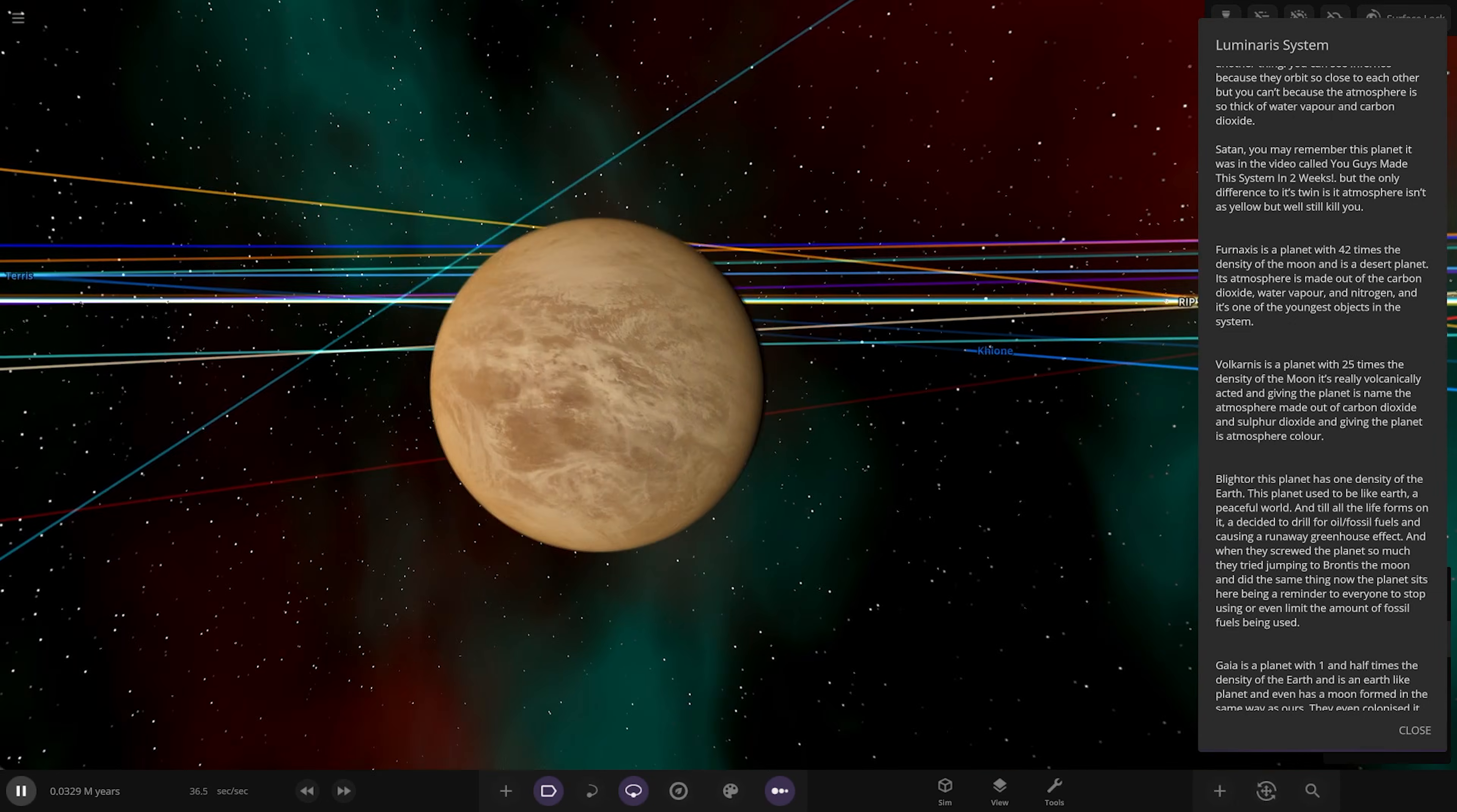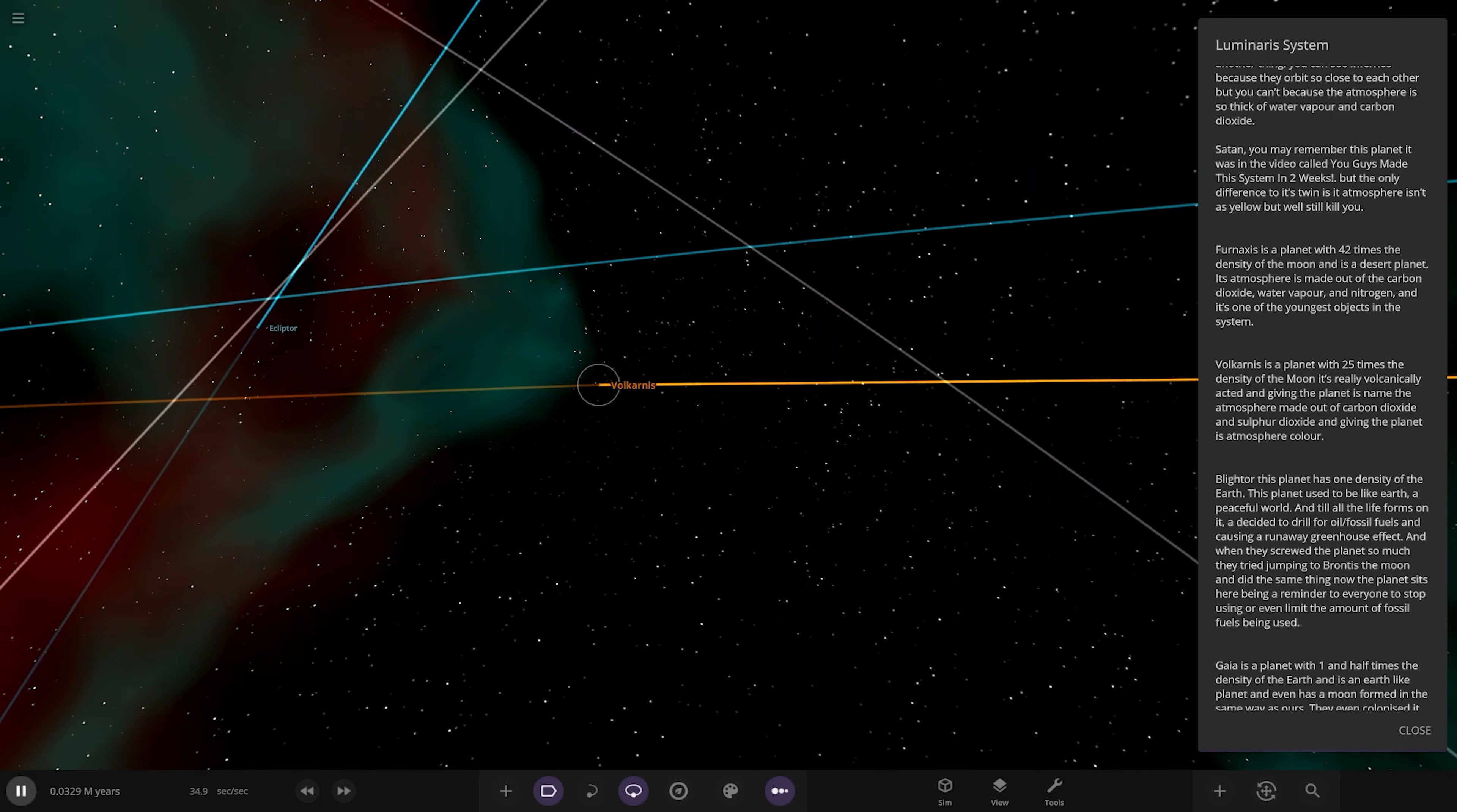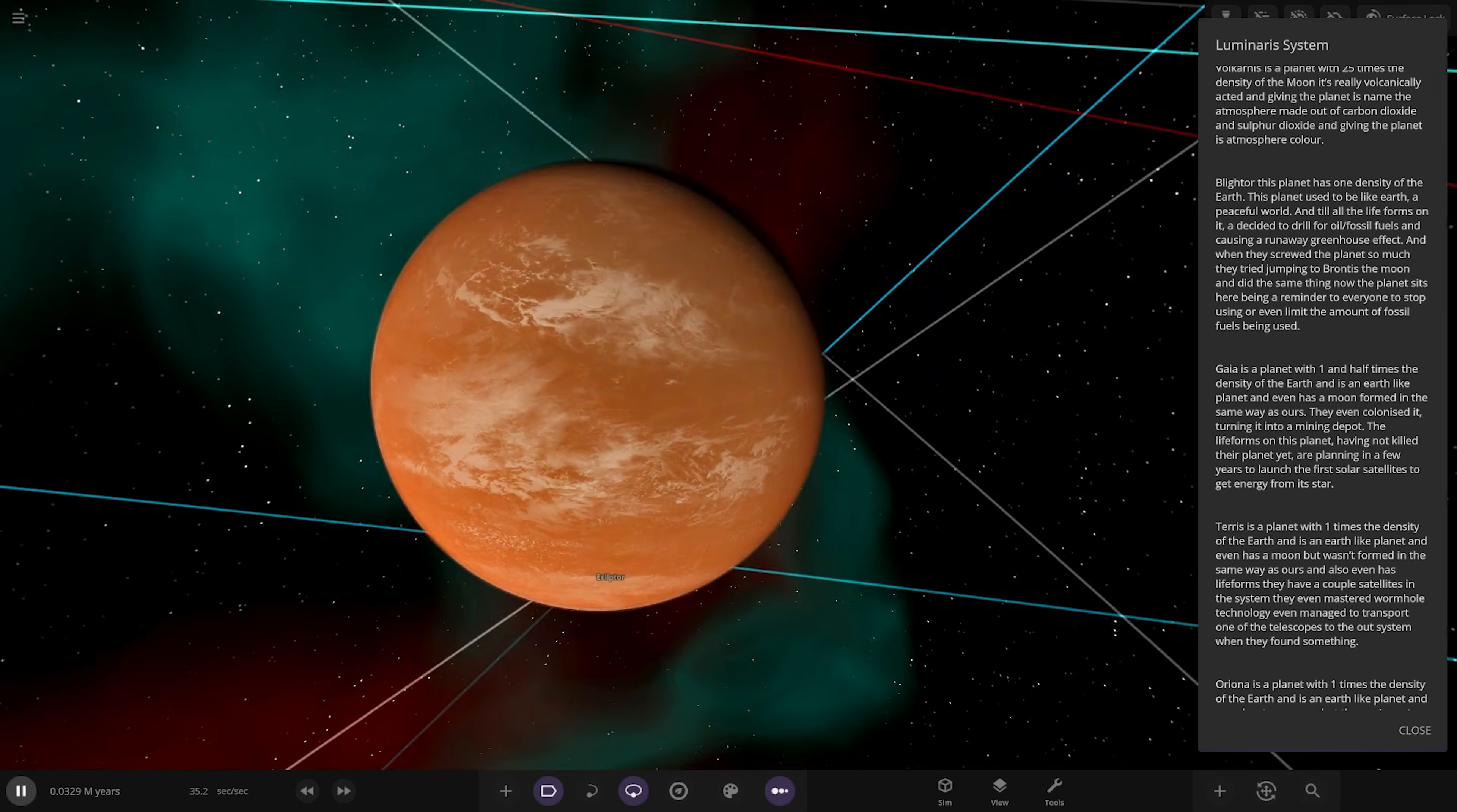Moving on to Volca Nourris over here. A planet 25 times the density of the moon, it is volcanically active and given the planet its name. The atmosphere is made out of carbon dioxide and sulfur dioxide, giving the planet its atmosphere color.